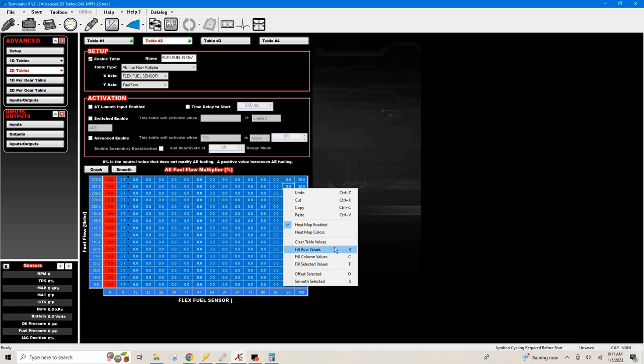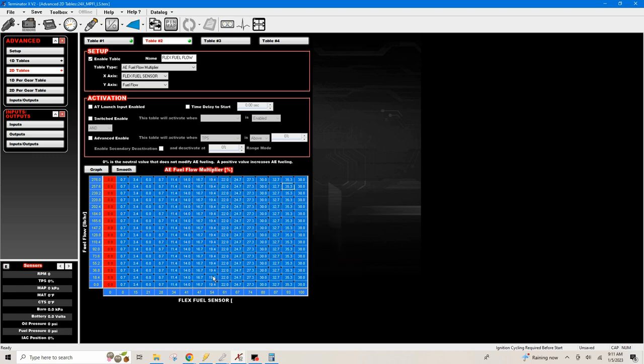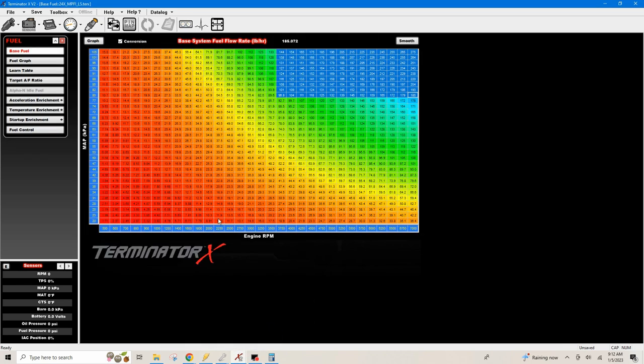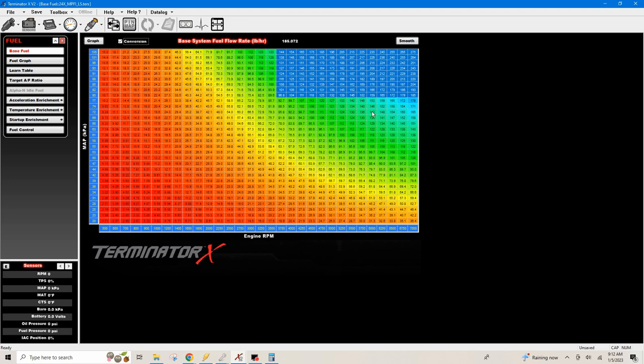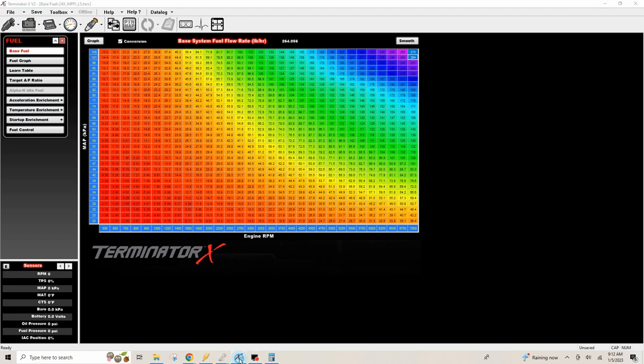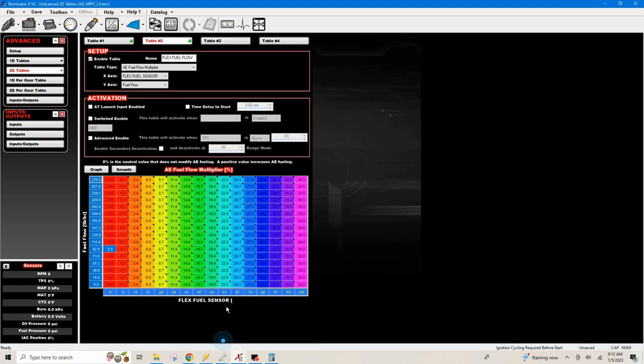But the problem is, is this correct? When we do it off of the VE numbers, when you do the conversion on your VE table it converts it in pound per hour, base system fuel flow rate in pound per hour. So if anybody has any input on if they've set their 2D tables up like this for flex fuel, please comment in the comments below. I really would appreciate some info on this.